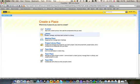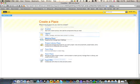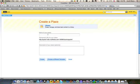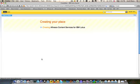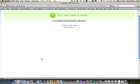Alfresco's content services for IBM Lotus allows you to easily incorporate enterprise content management using Lotus Quickr and Lotus Notes. To demonstrate, we'll start by creating a new place in Quickr and uploading a few documents.